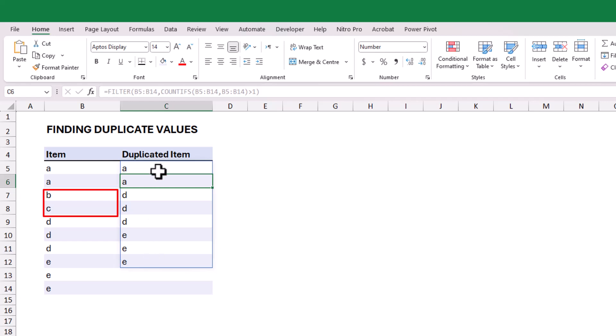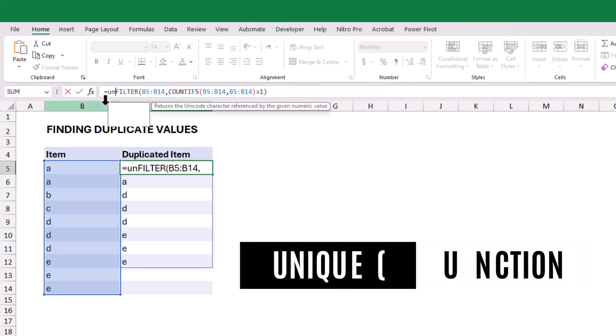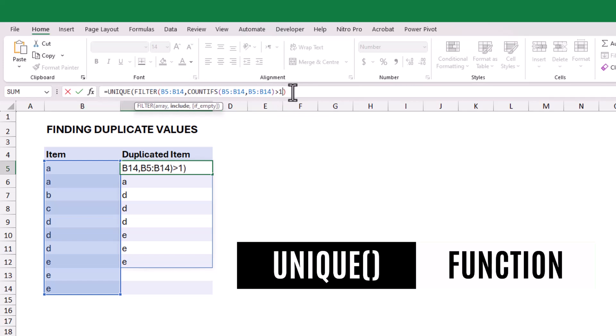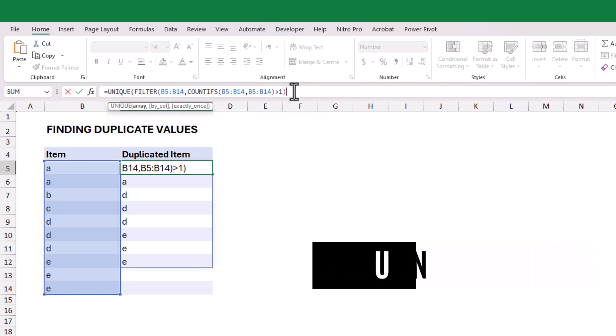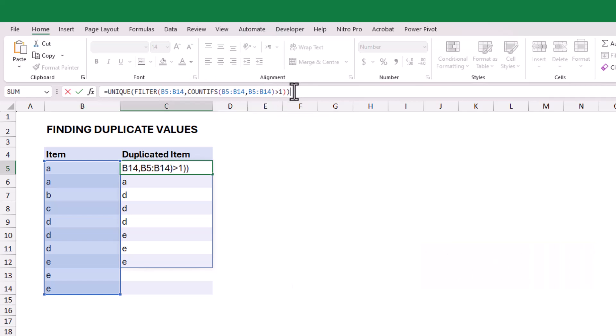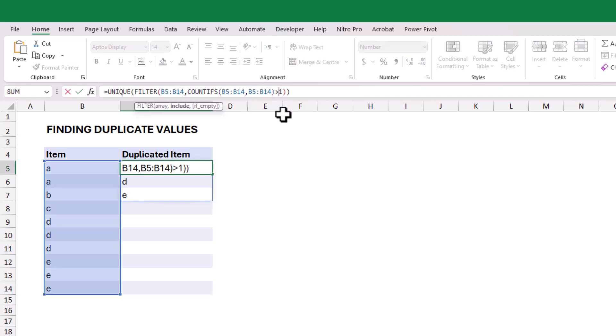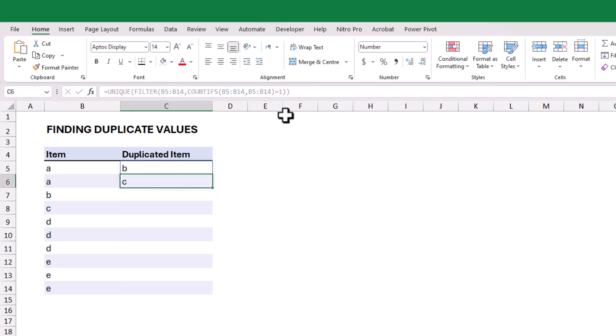Finally, we can use the UNIQUE function to return only the unique values from the filtered results. If you need to extract only non-duplicated values, simply change the condition to equal 1, which will return the opposite result.